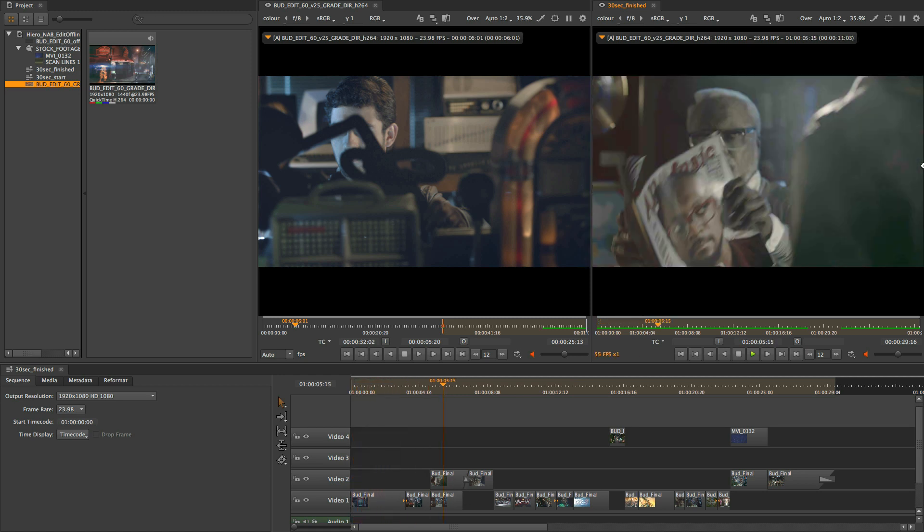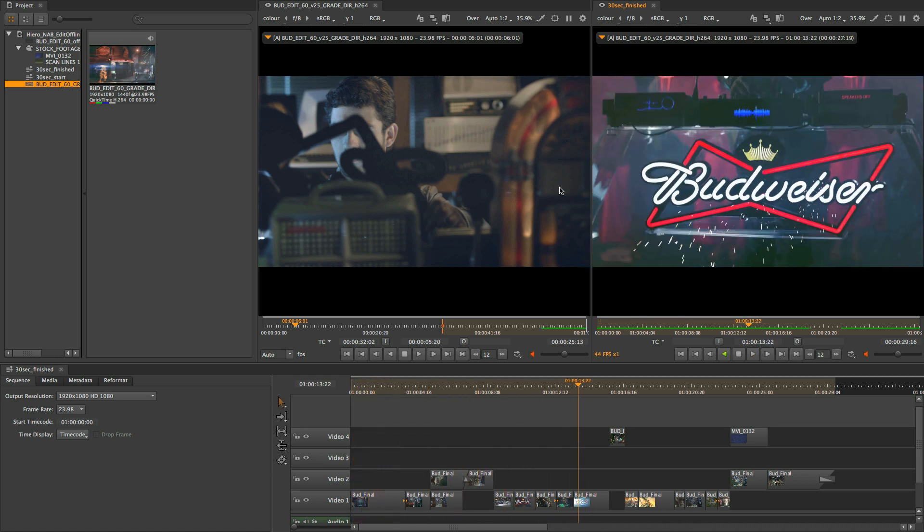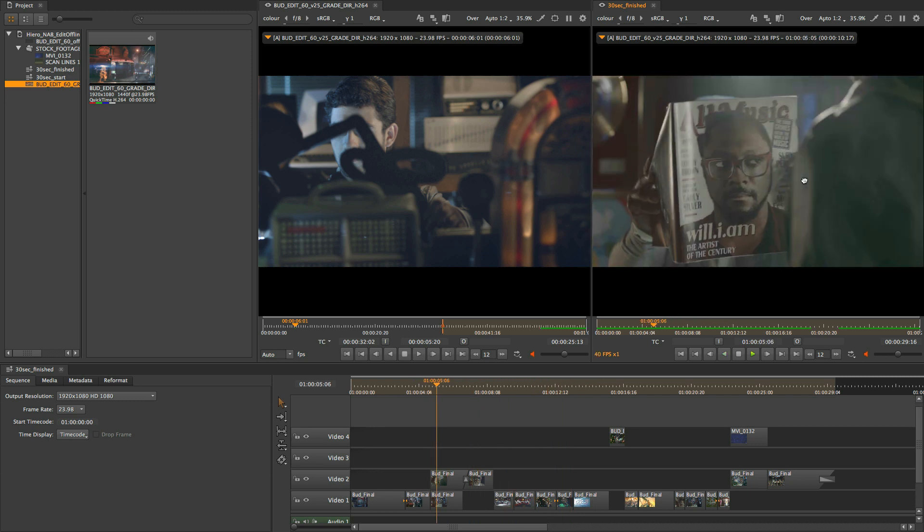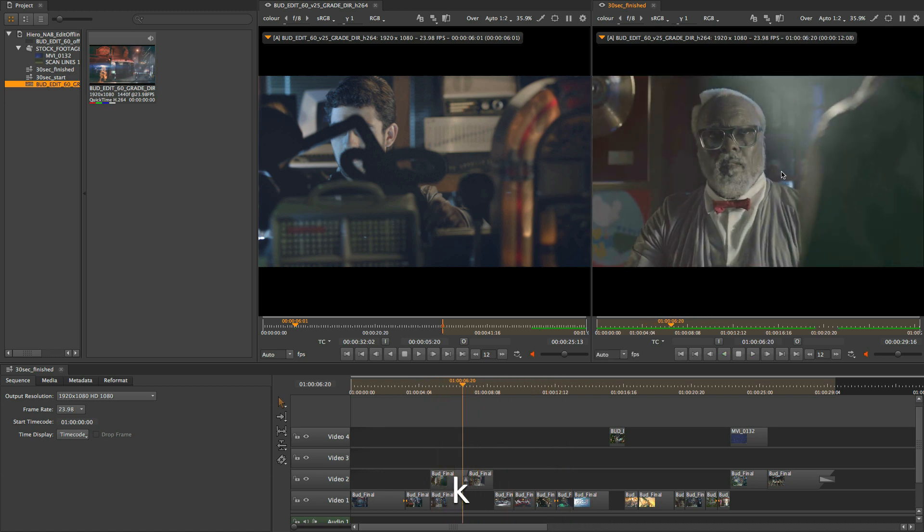But if you're more mouse or tablet centric user, you haven't been left out. We also now have an in-viewer jog and shuttle control which allows you to quickly and easily locate the frames you are interested in.